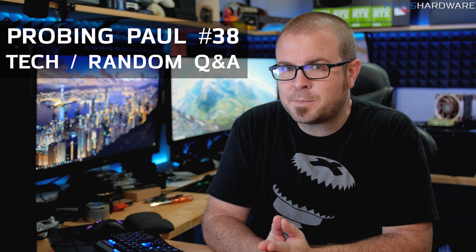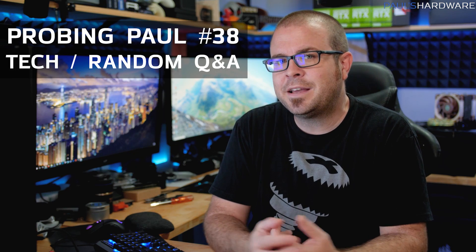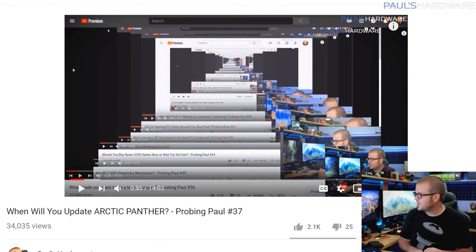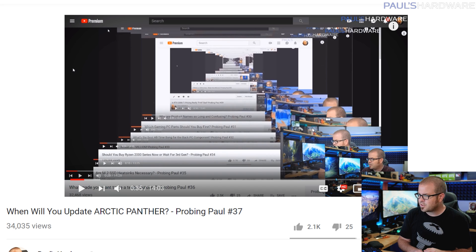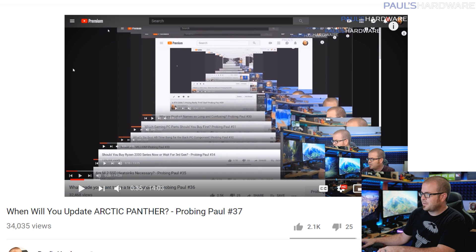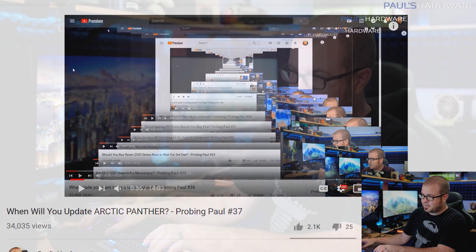What's up guys and welcome to Probing Paul. This is my monthly Q&A video where you guys ask questions and I answer them to the best of my abilities. All the questions for today's video were taken from last month's Probing Paul. If you missed it, check it out - there is a playlist. We're on episode number 38 now, and of course there are many other Probing Pauls if you look back down this time hole here.